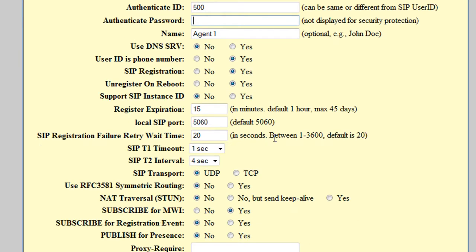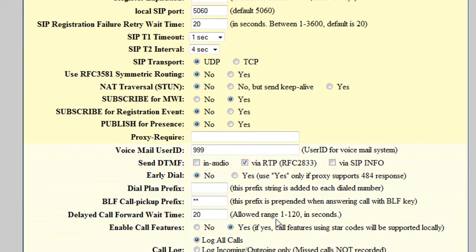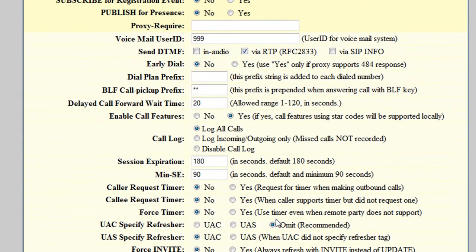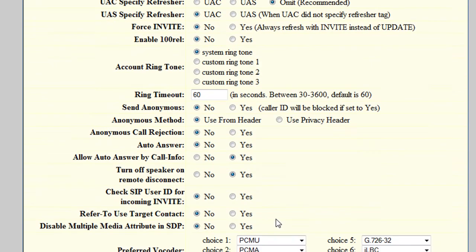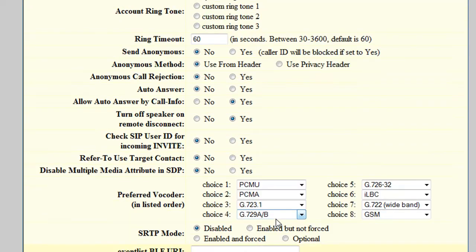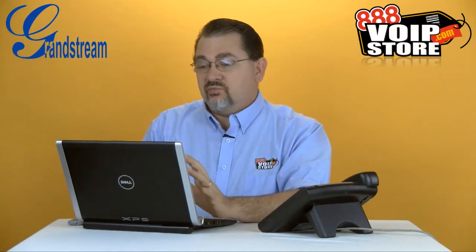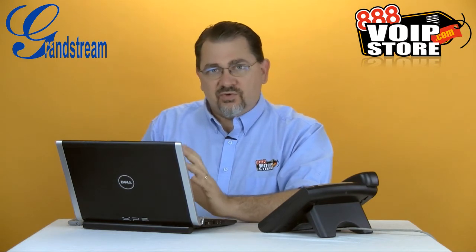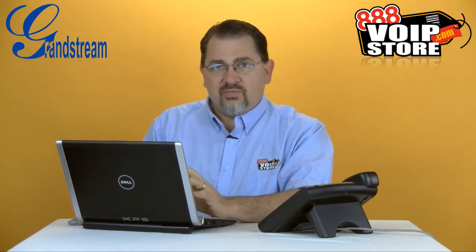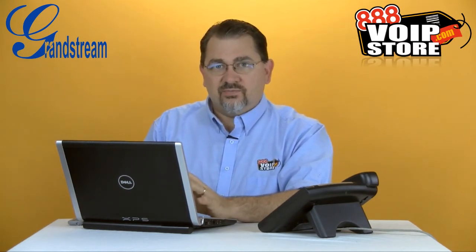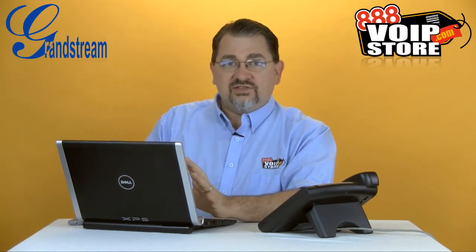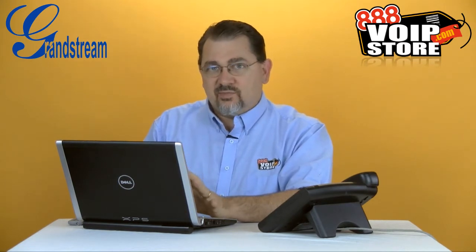There's a lot of other settings in here, such as voicemail user ID, which is 999. That will get you to the voicemail system. You want to make sure you're using RFC 2833 for DTMF. And there's a lot of other features in here that you want to just be careful of the settings. But like I said, it's much easier if we just use the 3CX provisioning tool. Now let's take a look at what it's going to take to set that up.